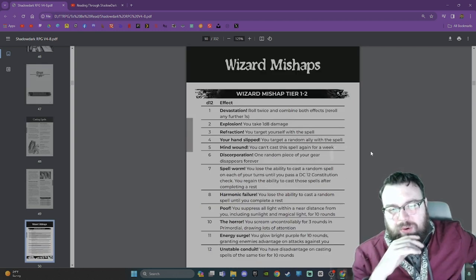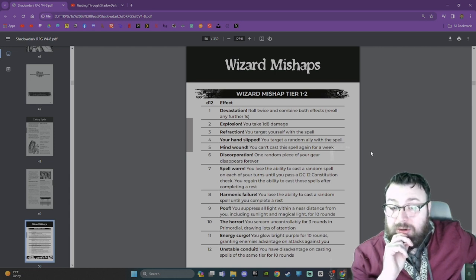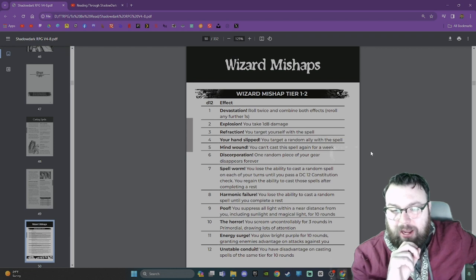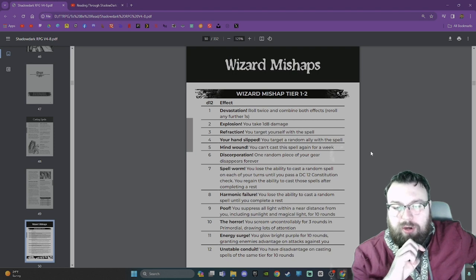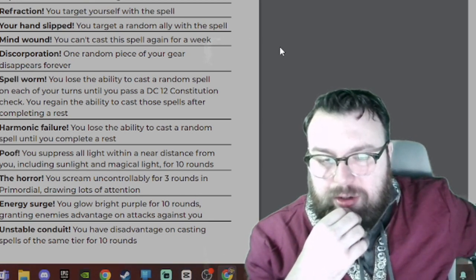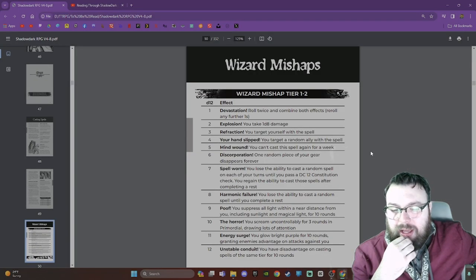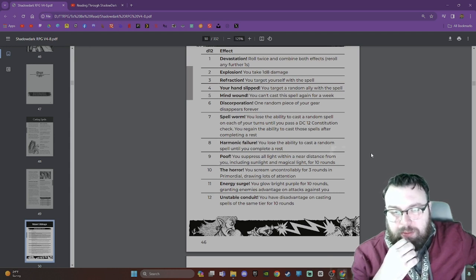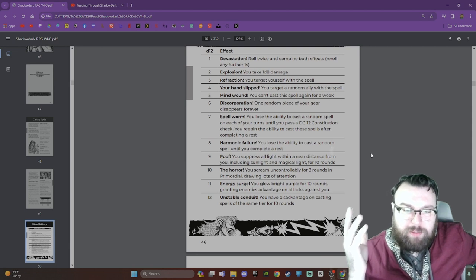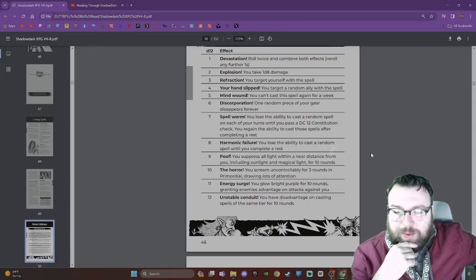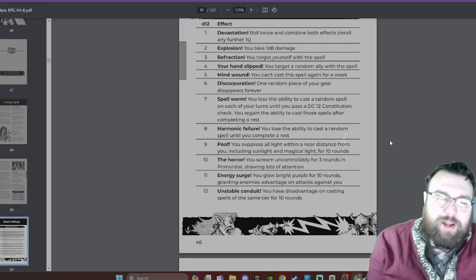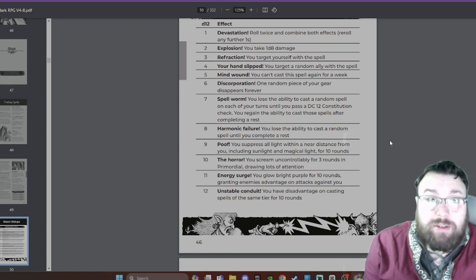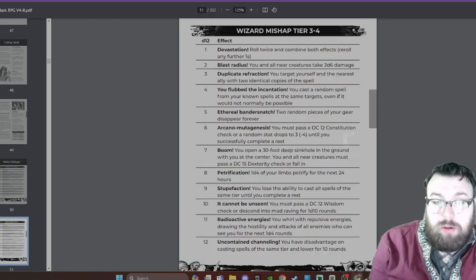Here we have the wizard mishap table, and I'm just going to read through these quickly. Devastation: Roll twice and combine both effects. Explosion: You take 1d8 damage. Refraction: You target yourself with the spell. Your hand slipped: You target a random ally with the spell. Mindwing: You can't cast the spell again for a week. Discorporation: One random piece of your gear disappears forever. Spellworm: You lose the ability to cast a random spell on each of your turns until you pass a DC-12 constitution check. You regain the ability to cast those spells after completing a rest. Harmonic Failure: You lose the ability to cast a random spell until you complete a rest. Poof: You suppress all light within a near distance from you, including sunlight and magical light for 10 rounds. The horror: You scream uncontrollably for 3 rounds in primordial, drawing lots of attention. Energy Surge: You glow bright purple for 10 rounds, granting enemies advantage on attacks against you.